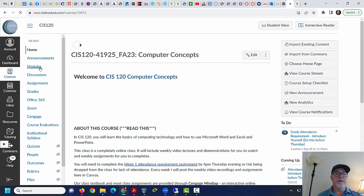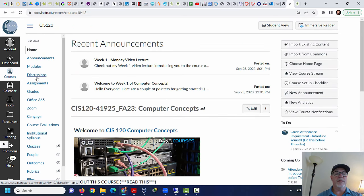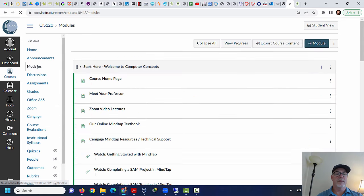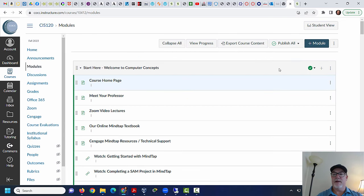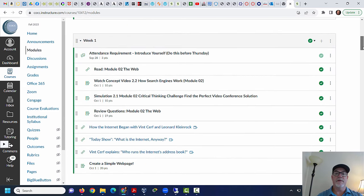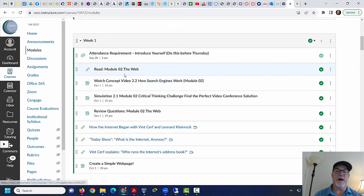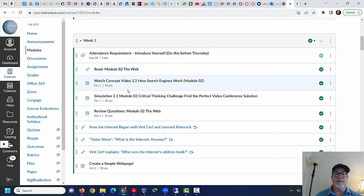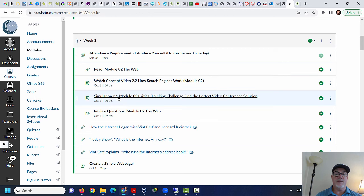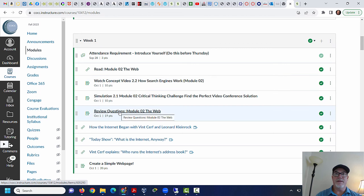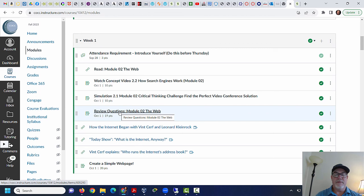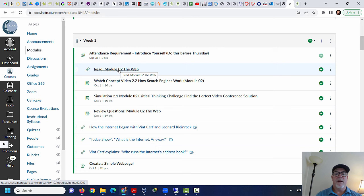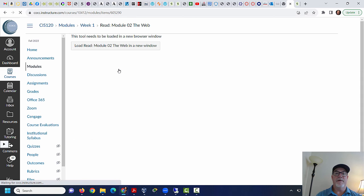So now what we're going to do is I'm going to go to modules and I'm going to scroll down to week one. And what we're going to talk about today is the reading on the web. I'll do a little lecture on the web.